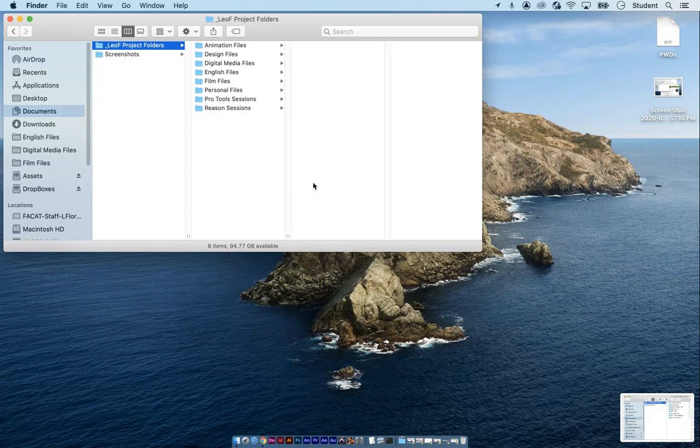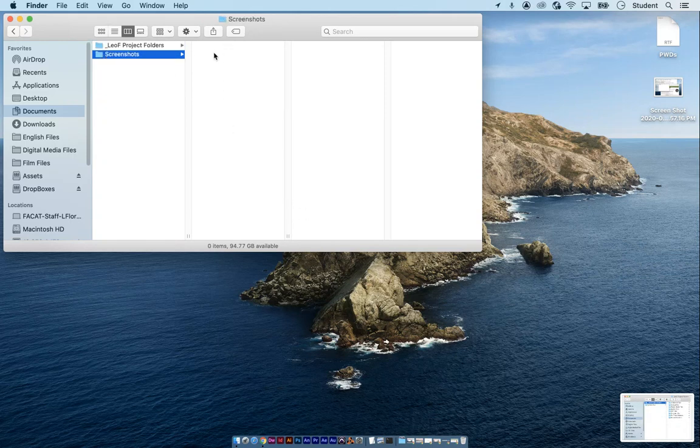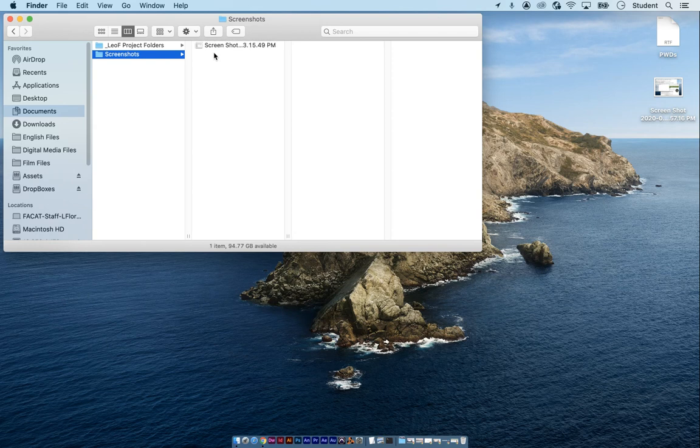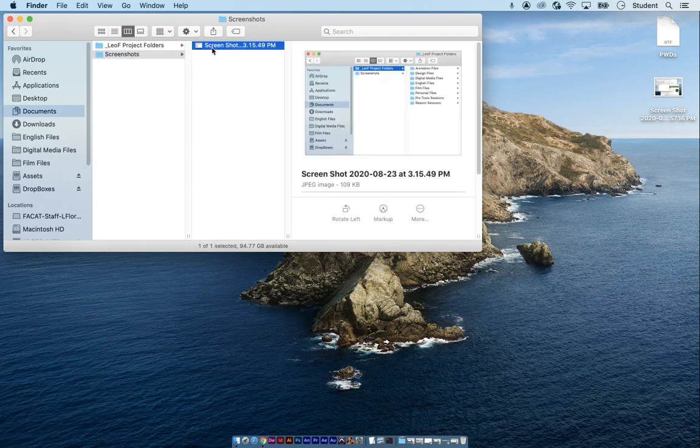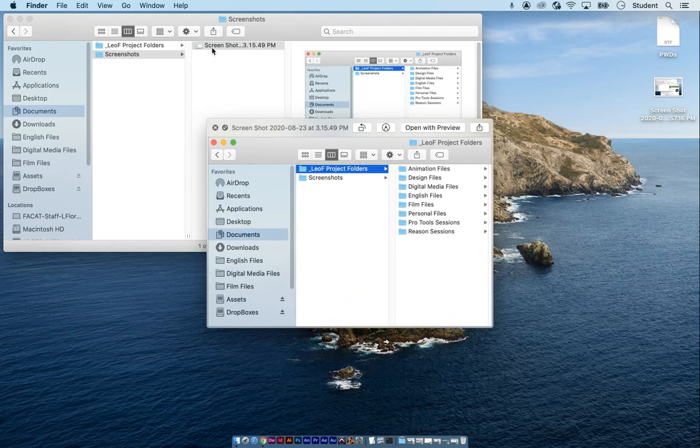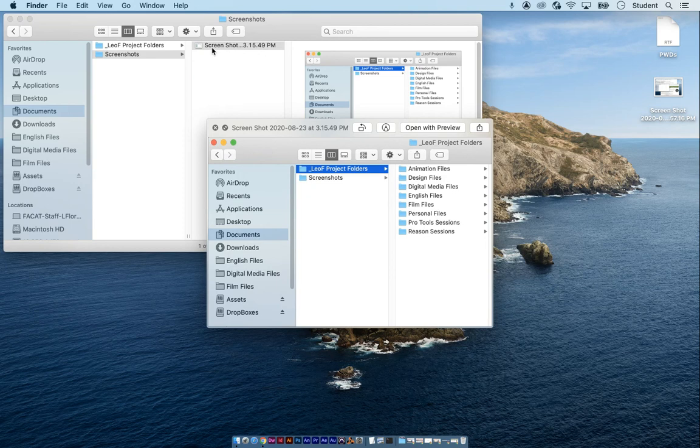And then go to your screenshots folder and eventually it'll show up. Just give it a moment. I would click on it and hit space bar to check it. Yes, that's correct.